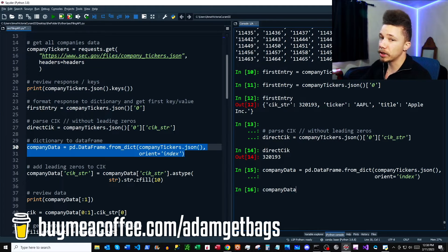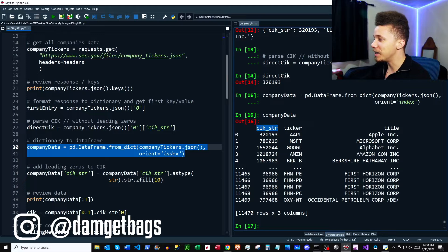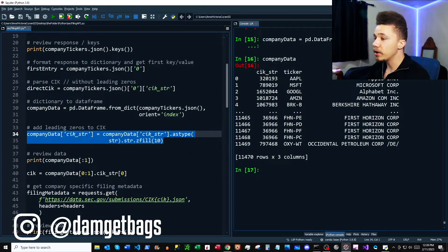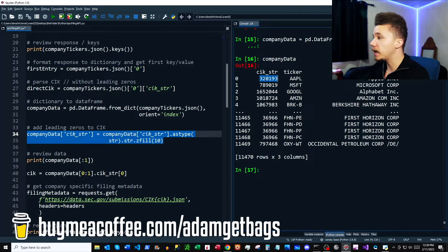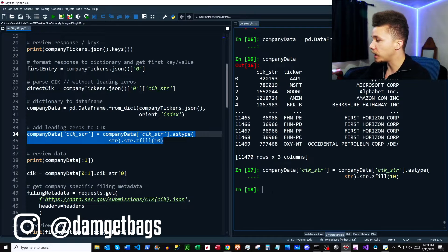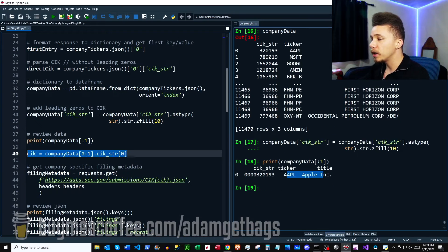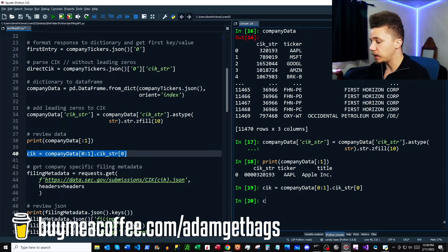Next, we're going to move that dictionary into a data frame and reorient the index, and we can see we have a data frame of the CIK numbers, the ticker, and the company name. One thing we need to do is add leading zeros to the CIK numbers, because the CIK for Apple is six digits long, but the endpoint needs a 10-digit CIK number including leading zeros. We use this code to add leading zeros to our data frame, and now the CIK number is 10 digits long. We'll use Apple, so we parse out the CIK number with leading zeros — here is our 10-digit number.